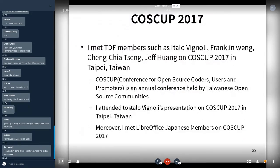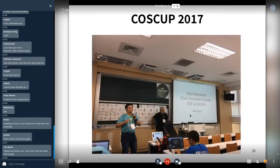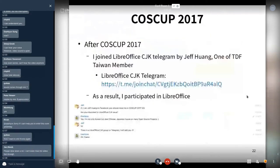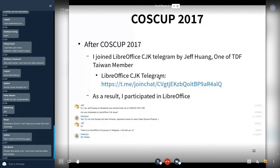I also met a LibreOffice Japanese member at that time. After COSCUP 2017, I joined the LibreOffice CJK Telegram group by Jeff Wang, one of the TDF Taiwan members. As a result, I participated in LibreOffice.